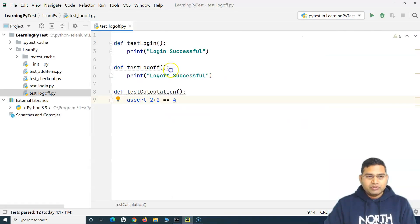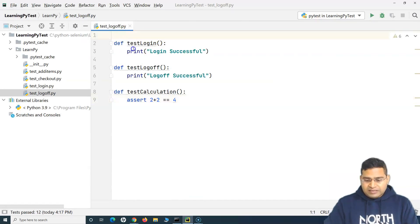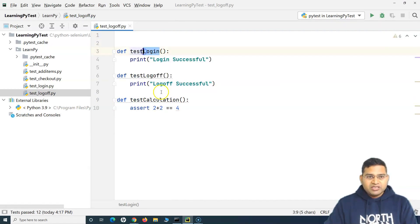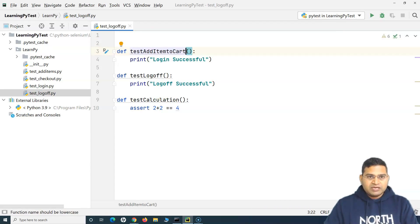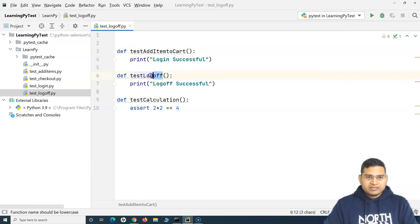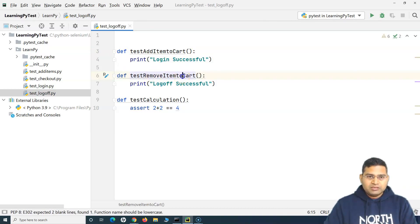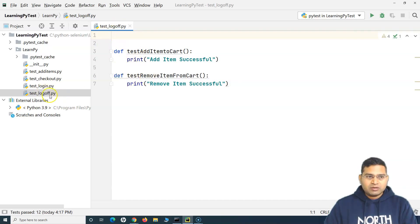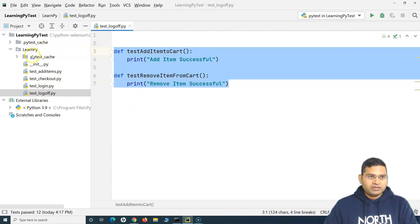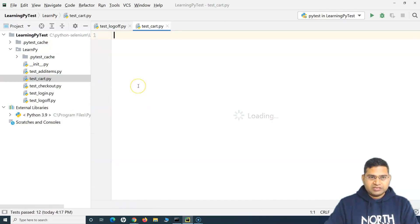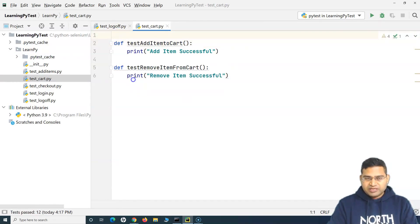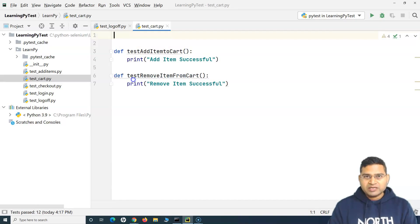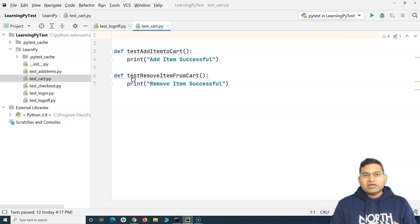Now let's go back to PyCharm and implement it. So here, for example, we had a test file, and I'll change it to add item to cart. So there is a test for add item to cart and a test for remove item from cart. These are two test cases within this file. Let me copy this and create a new file called test_cart. Before we add the items, as I have explained, we need to do certain preconditions — setup steps that should run before every test case.